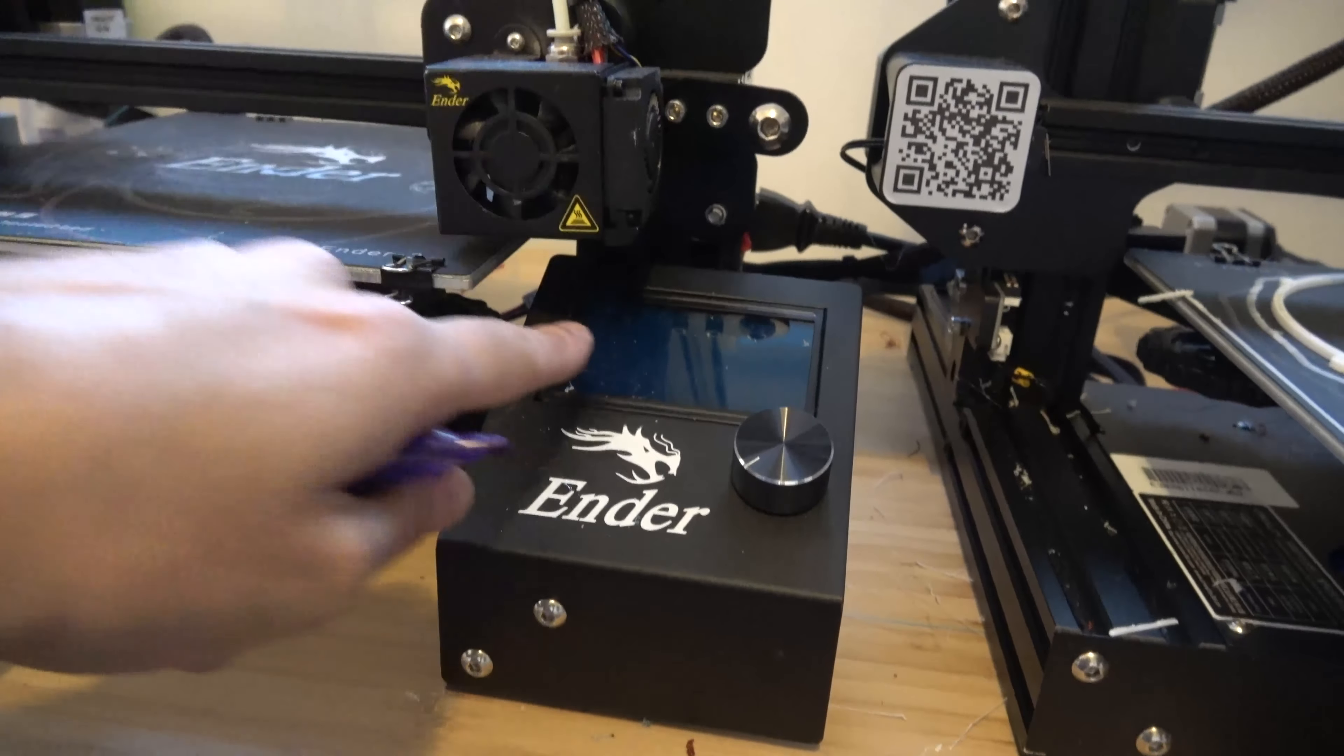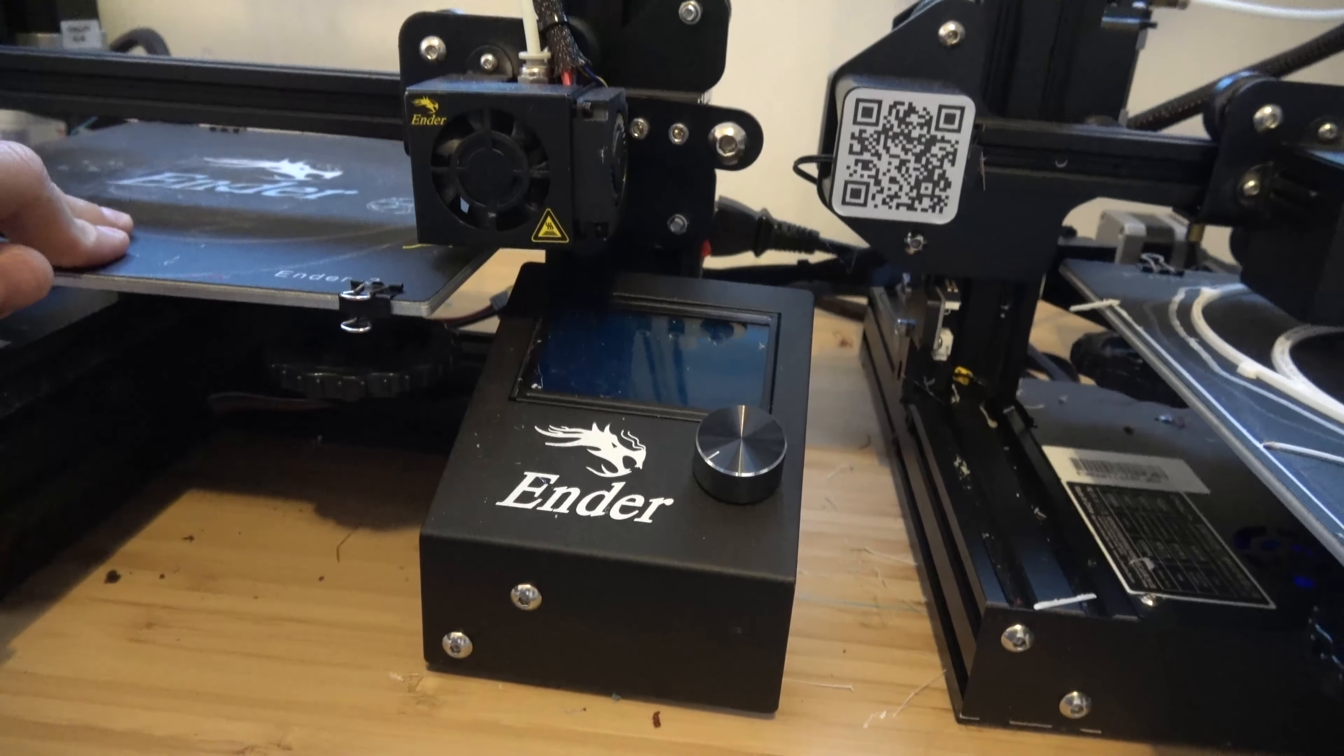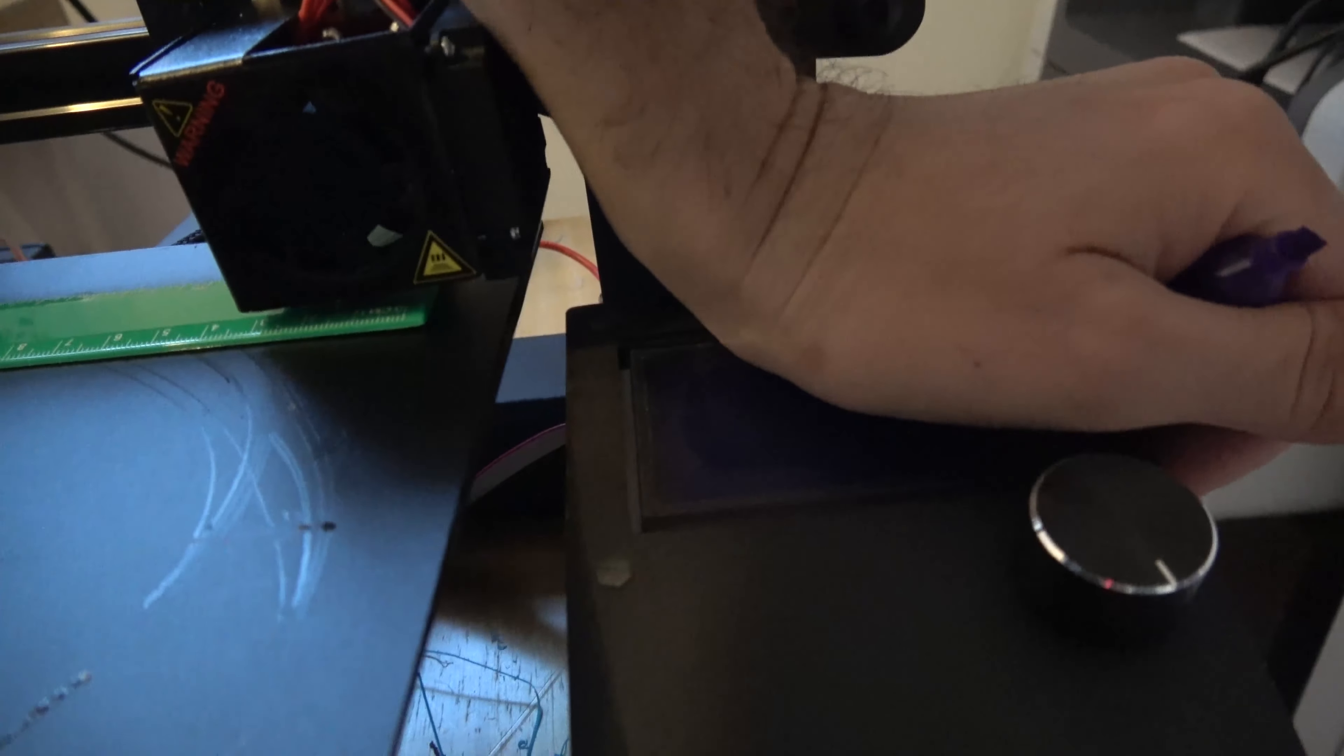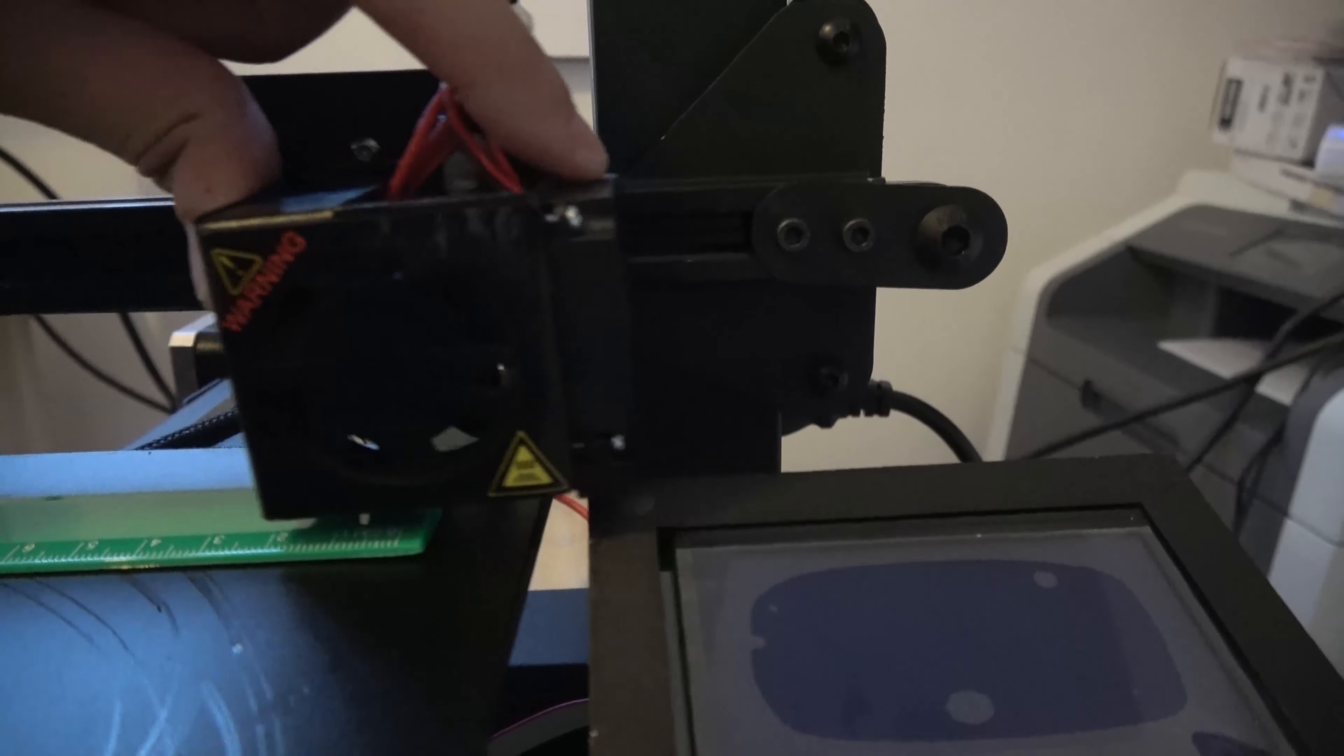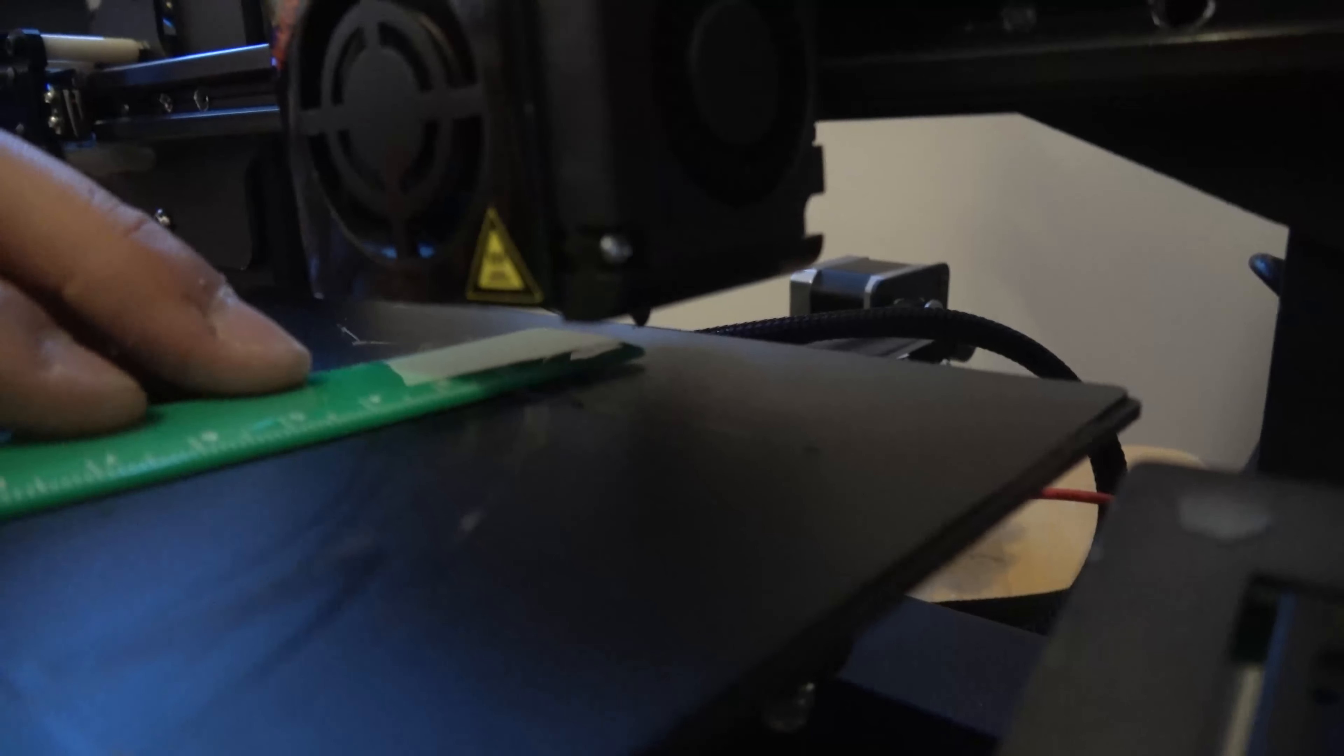See how the Ender 3 actually would swing all the way over. So one solution was just to press that down, push it out of the way. And that will now allow a little bit more travel on the bed.